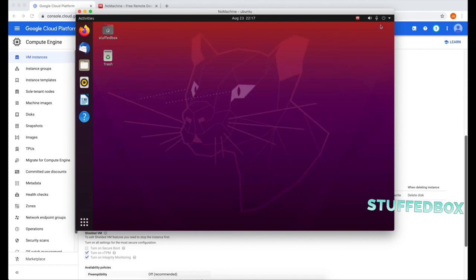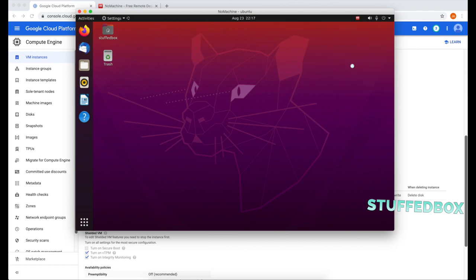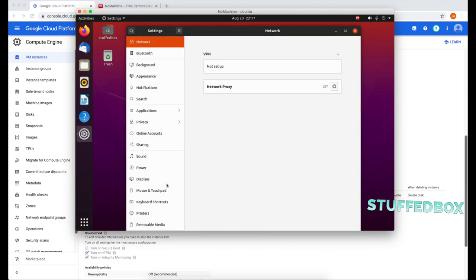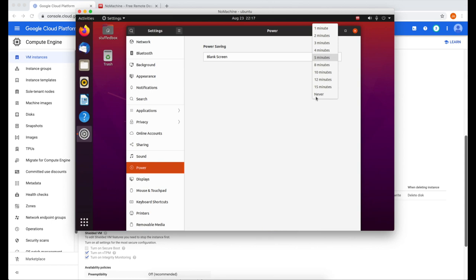Now another important thing to do is modify the power settings. So click on the menu on top. Go to settings. And then look for power. Over here for a blank screen, you want to set this to never. If you don't set this to never, it's harder to get back in when it goes to sleep. It's just some bug on NoMachine.